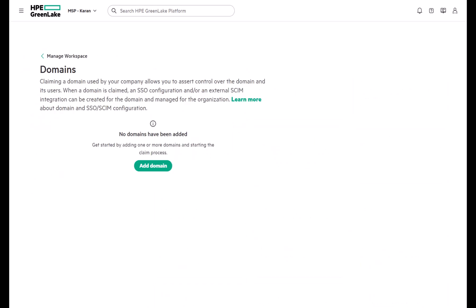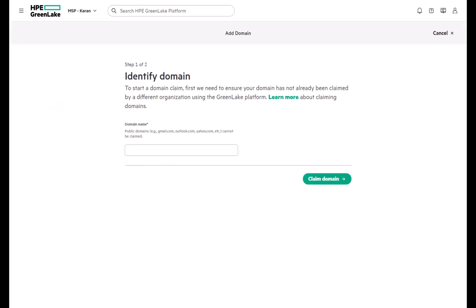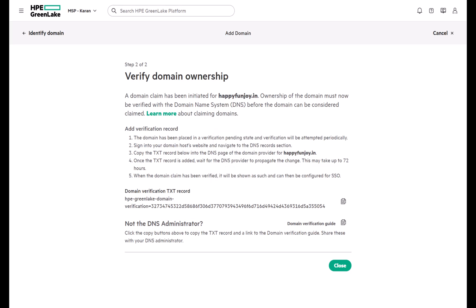This is essential for managing how users sign in and for enabling single sign-on or SCIM integrations. To claim a domain, just enter your domain name and verify ownership by adding the TXT record provided by HPE GreenLake to your DNS. Once verification succeeds, the domain status changes from pending to verified.